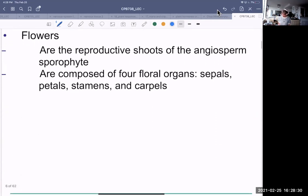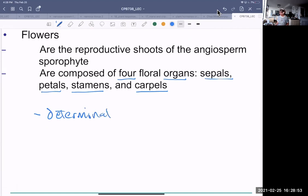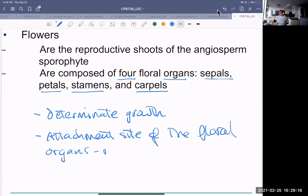Flowers are reproductive shoots of the angiosperm sporophyte, composed of four floral organs: sepals, petals, stamens, and carpels. Unlike the rest of the plant, which has indeterminate growth, flowers have determinate growth. The attachment site of the floral organs is known as a receptacle, and sometimes the receptacle itself can turn into fruit — apples, for example, are receptacles.